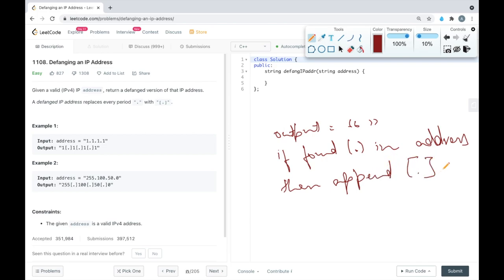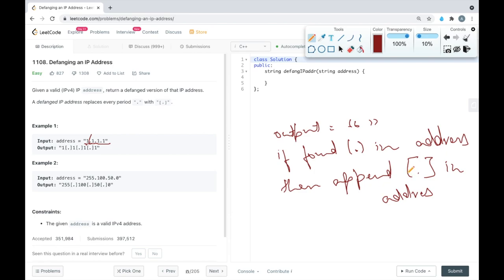We will keep on iterating through the address and if we find any period in the address then we will append the bracket-period string to the output.